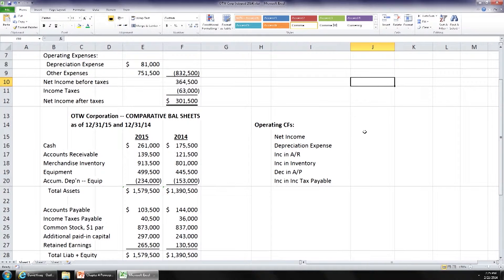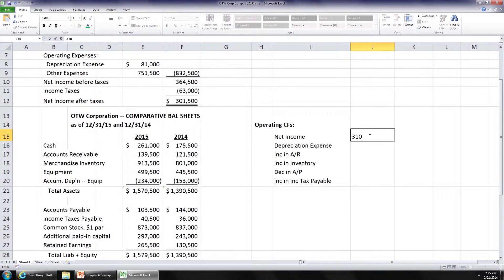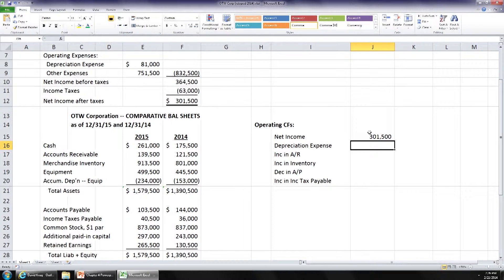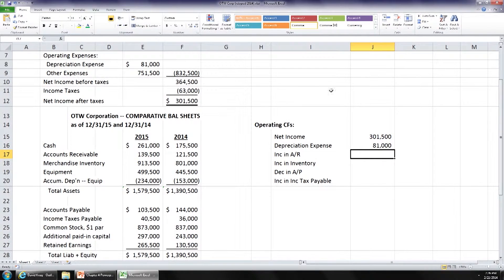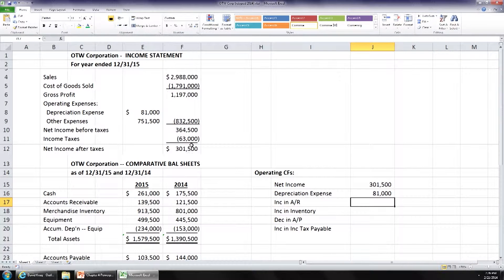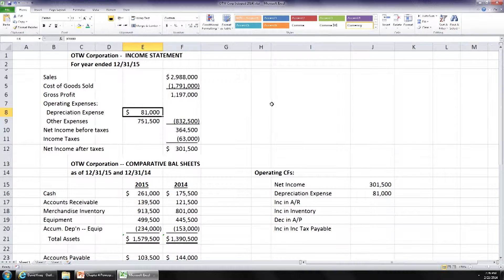What is our net income number? 301,500. What is our depreciation expense that we add back? 81,000, right? And we got those numbers right here and right here, correct?